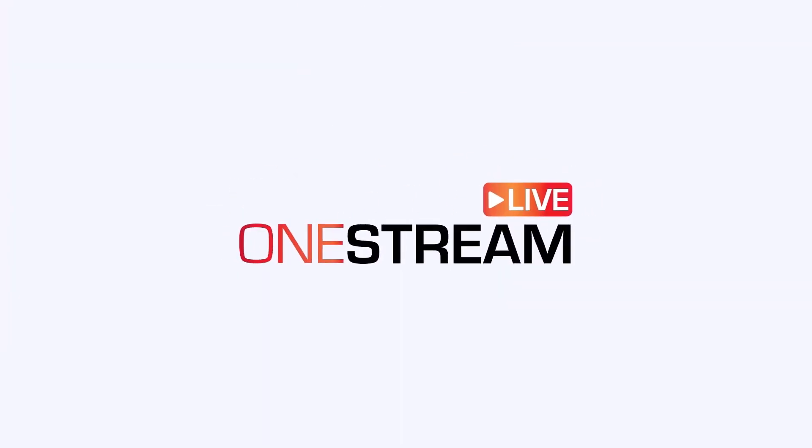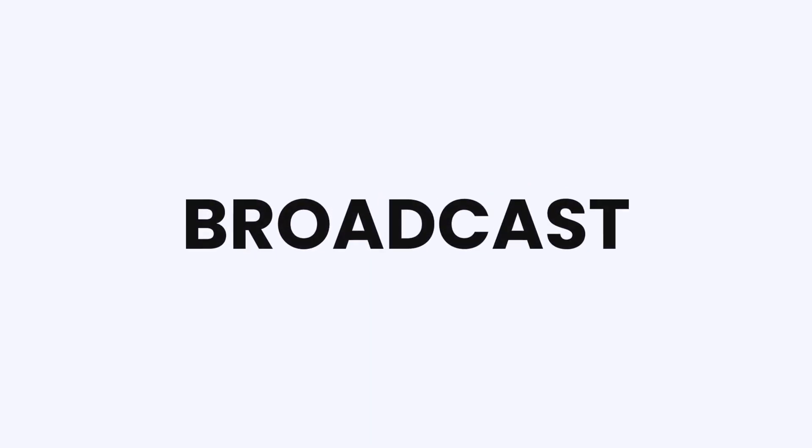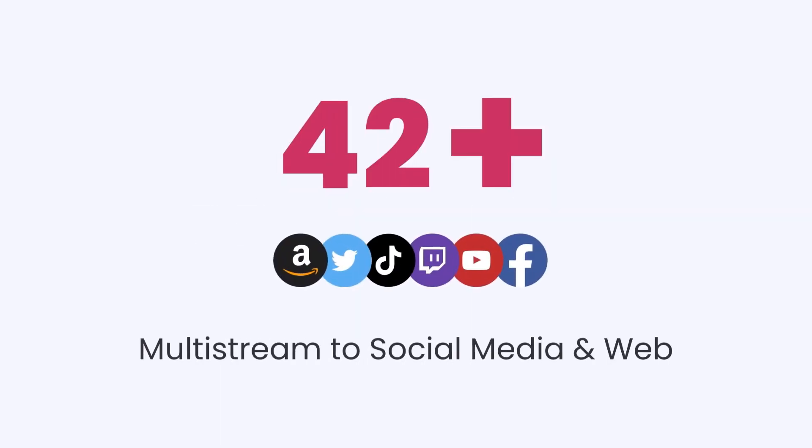Welcome to OneStream Live. With OneStream Live, you can create, schedule and broadcast your live streams on 45 plus social media platforms and the web simultaneously.